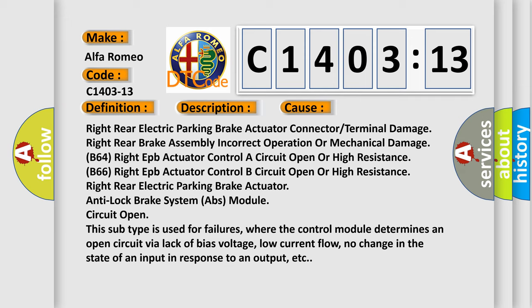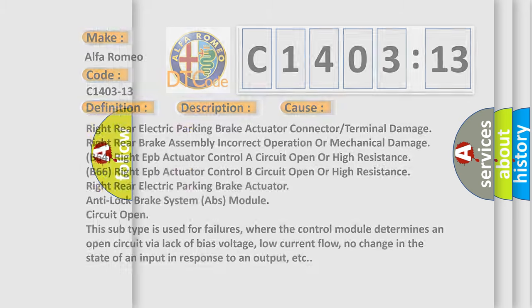This subtype is used for failures where the control module determines the open circuit by a lack of bias voltage, low current flow, no change in the state of an input in response to an output, etc.